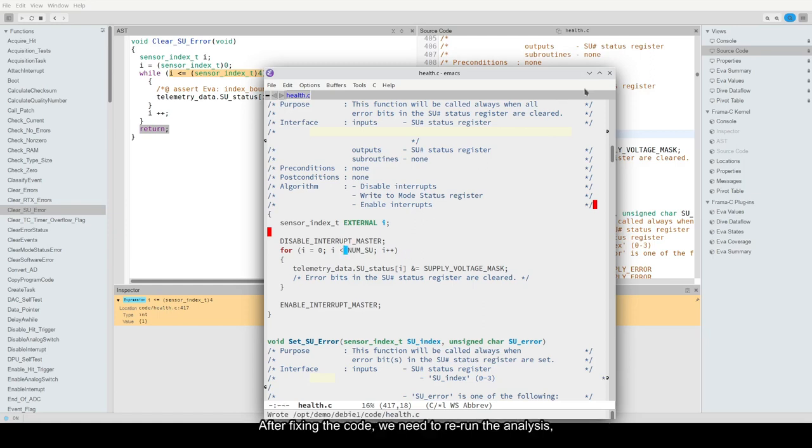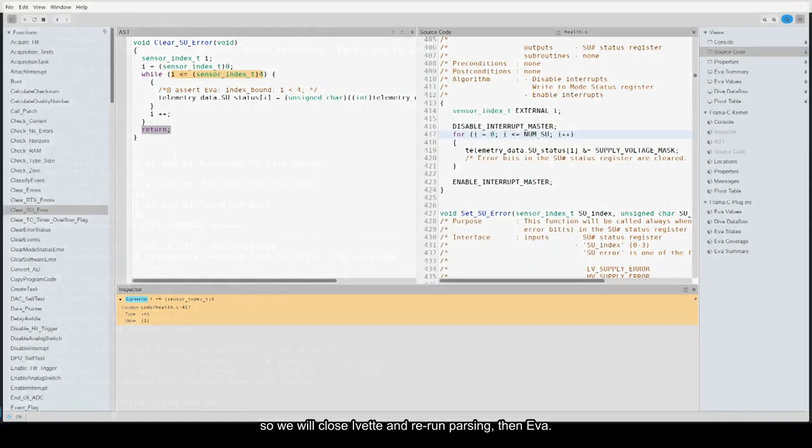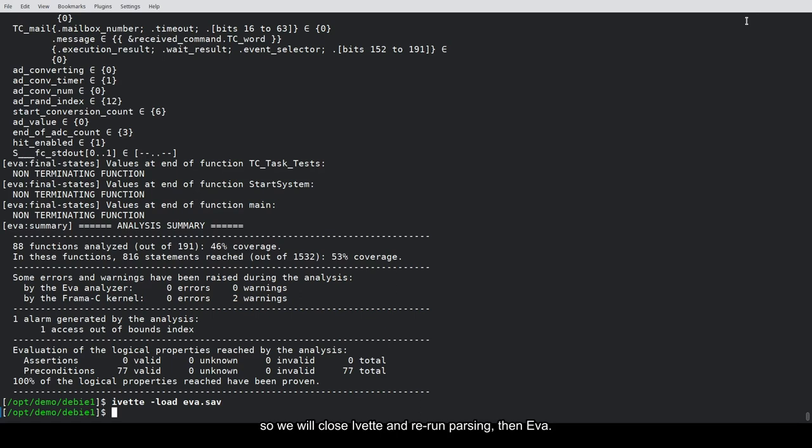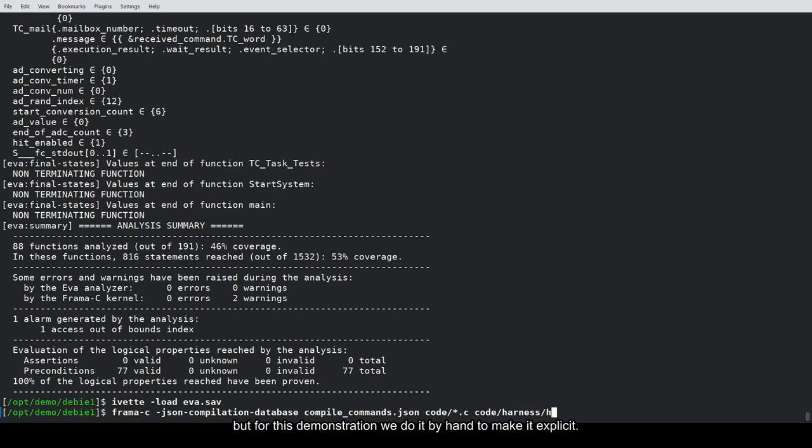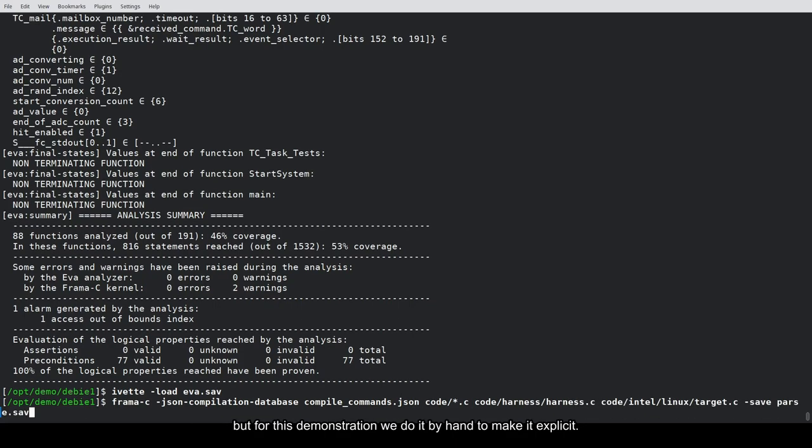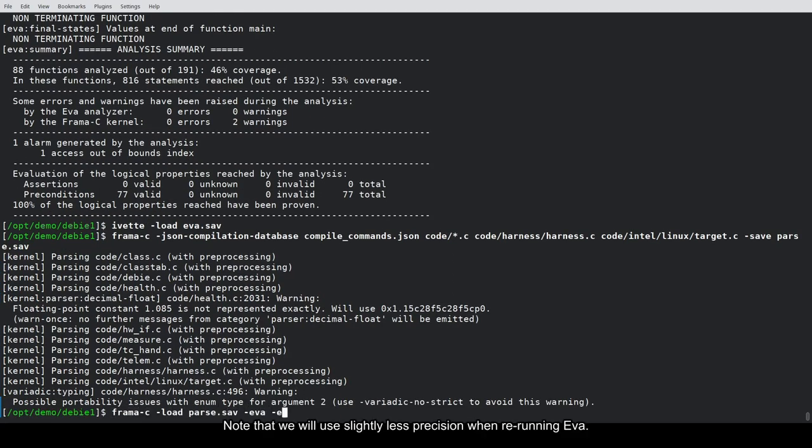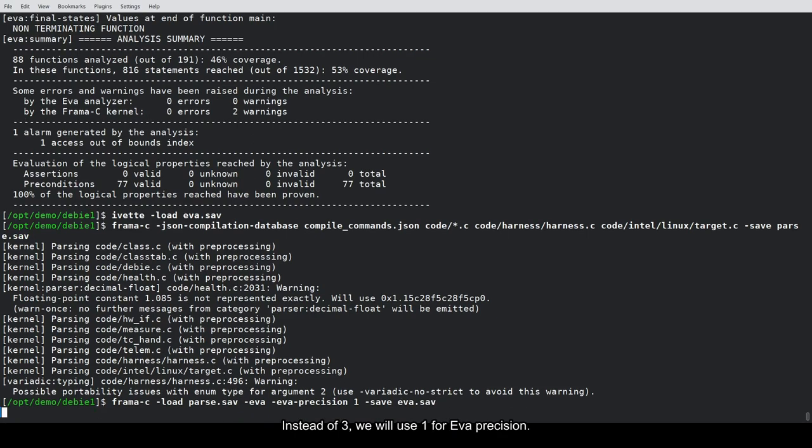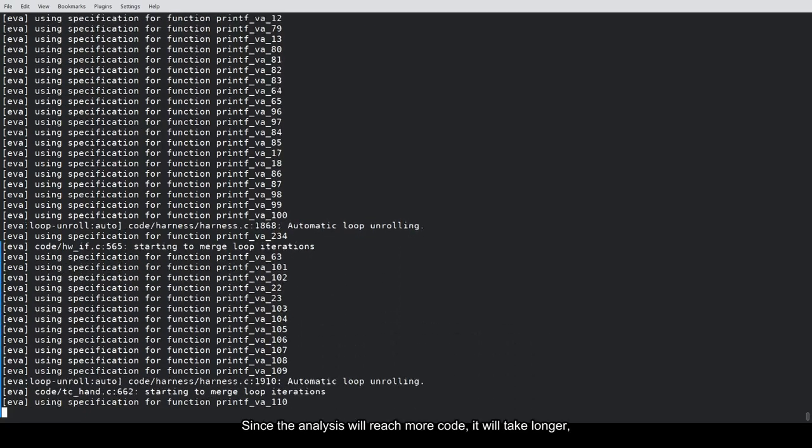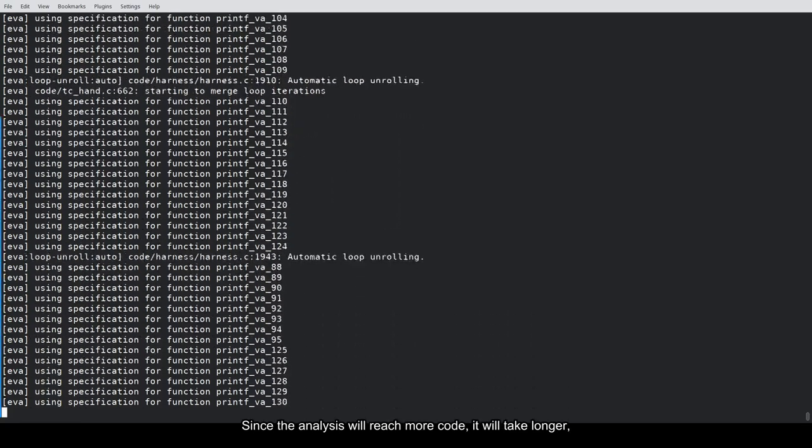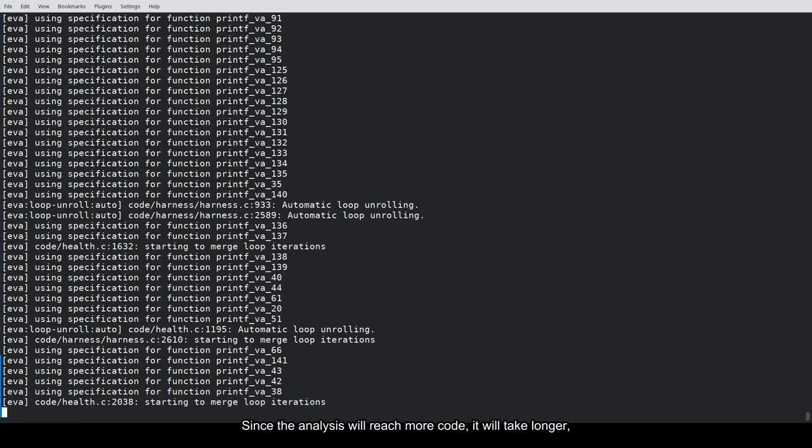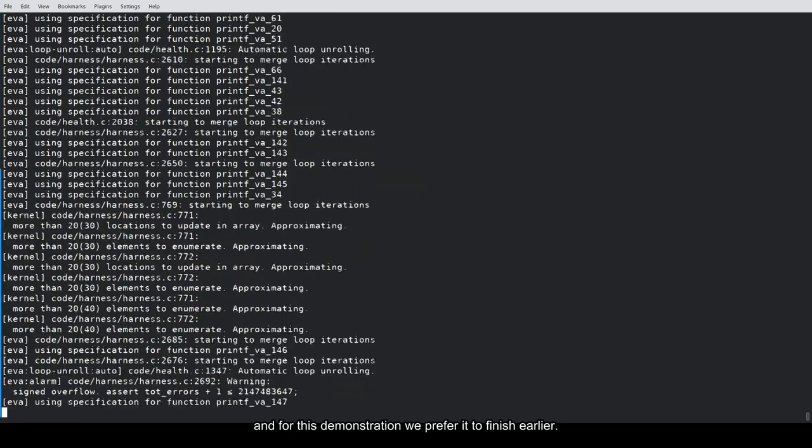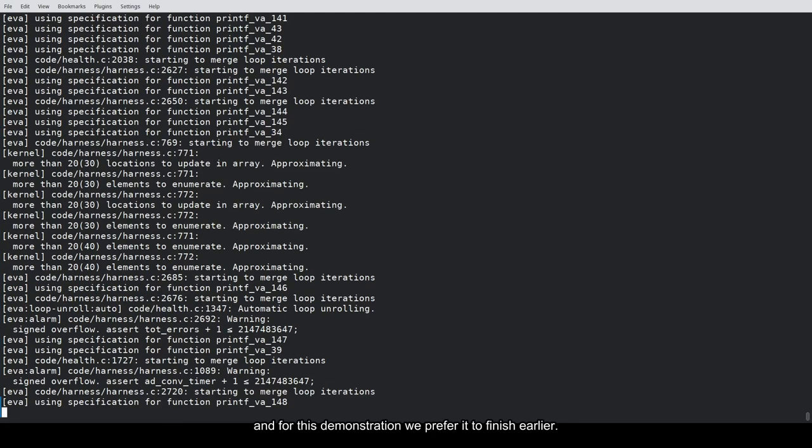After fixing the code, we need to re-run the analysis. So we will close Yvette and re-run parsing, then Eva. The Framacy team uses makefiles to make these steps automatic, but for this demonstration, we do it by hand to make it explicit. Note that we will use slightly less precision when re-running Eva. Instead of 3, we will use 1 for Eva precision. Since the analysis will reach more code, it will take longer. And for this demonstration, we prefer it to finish earlier.